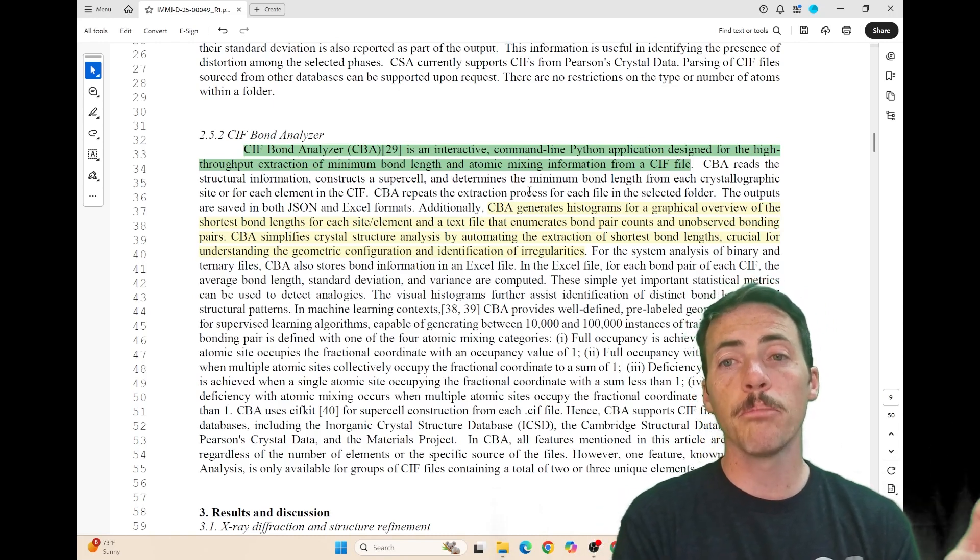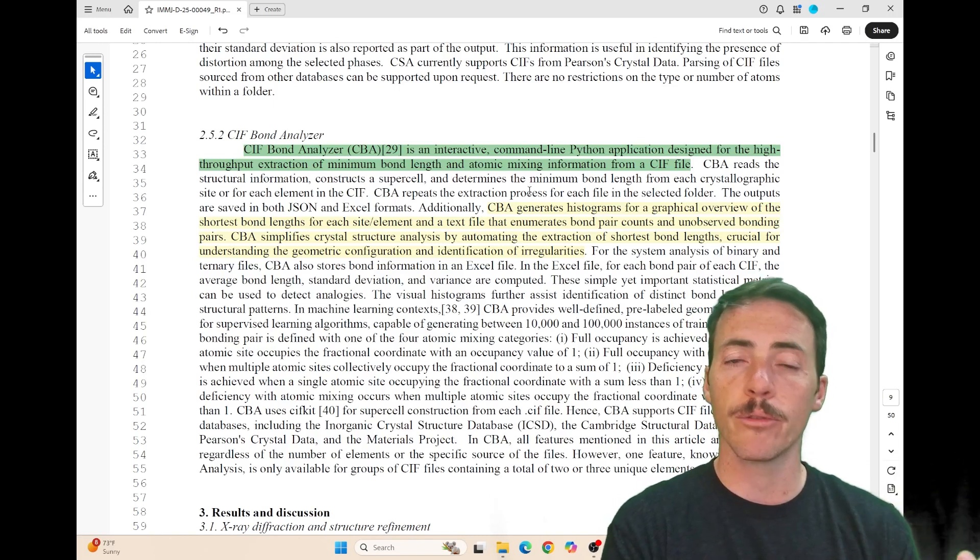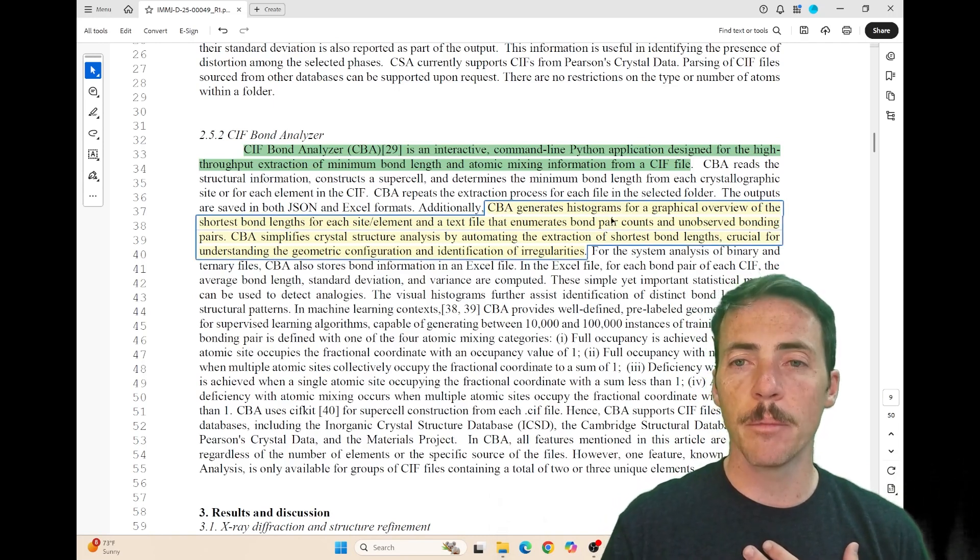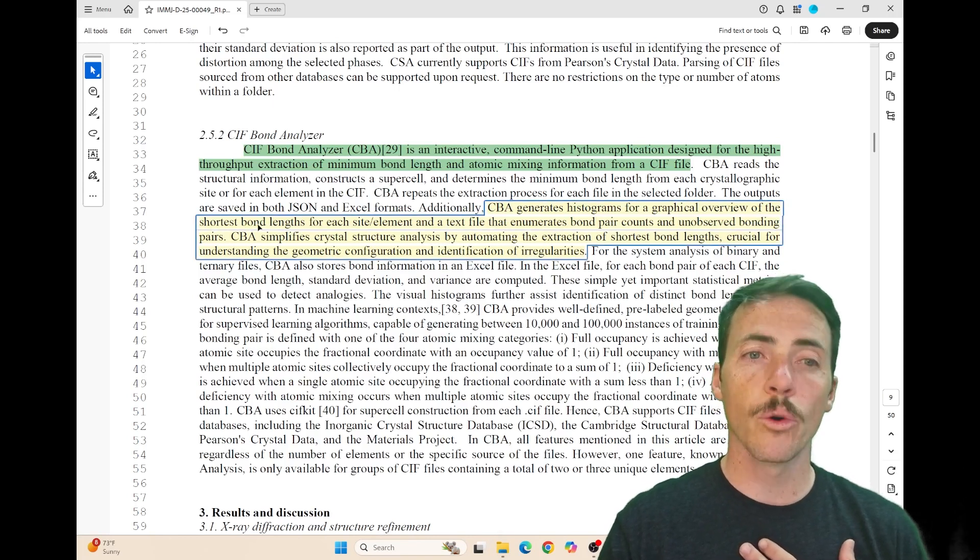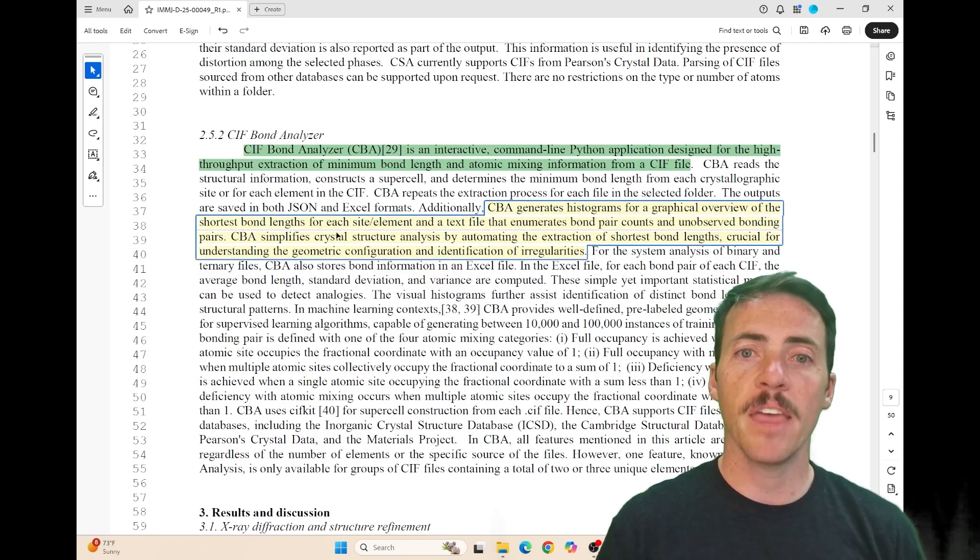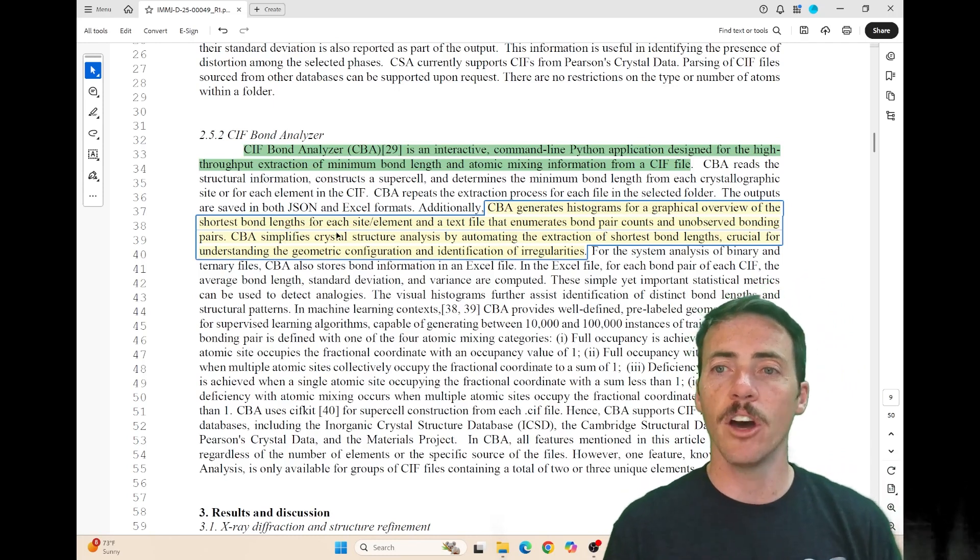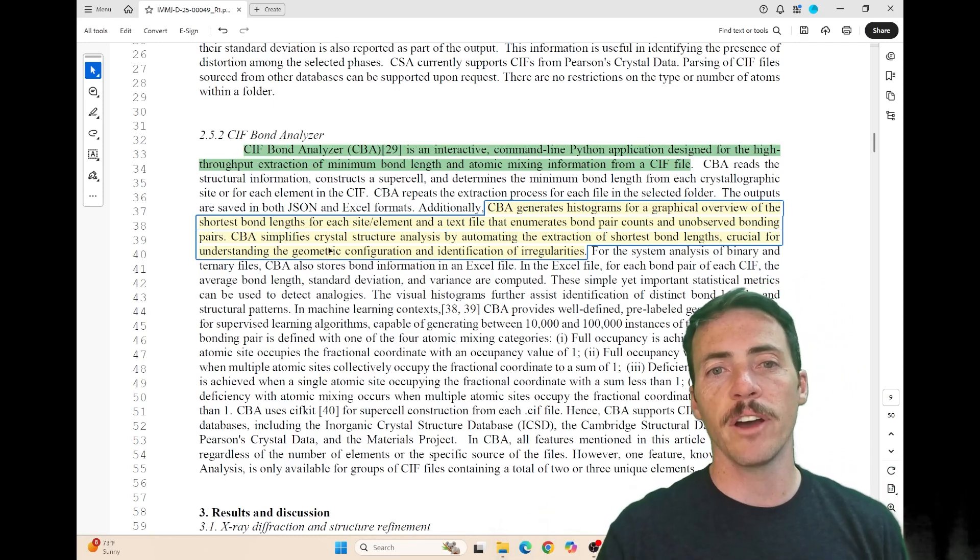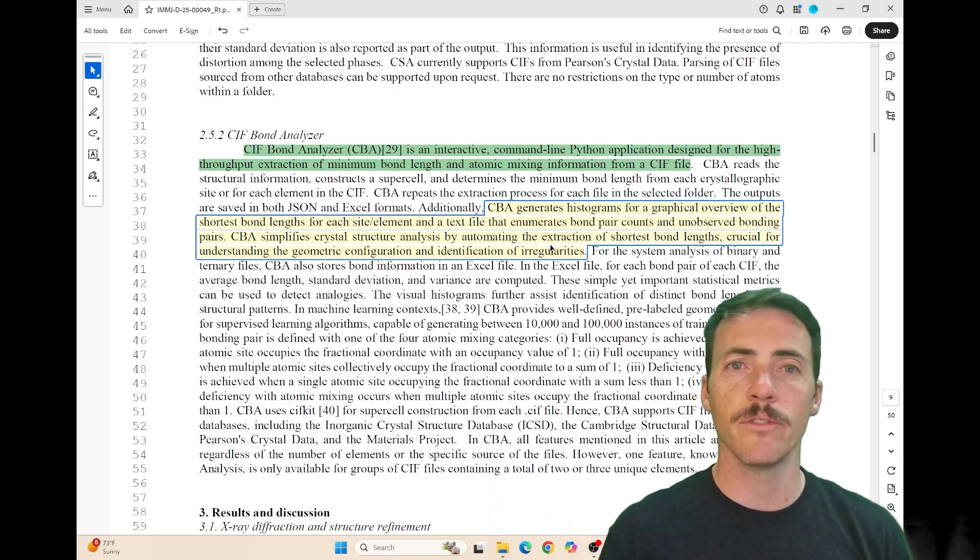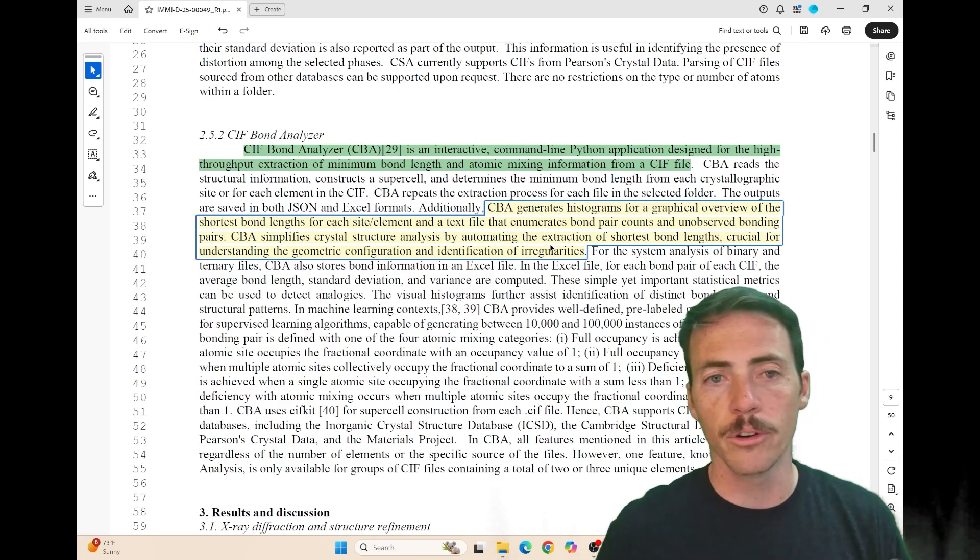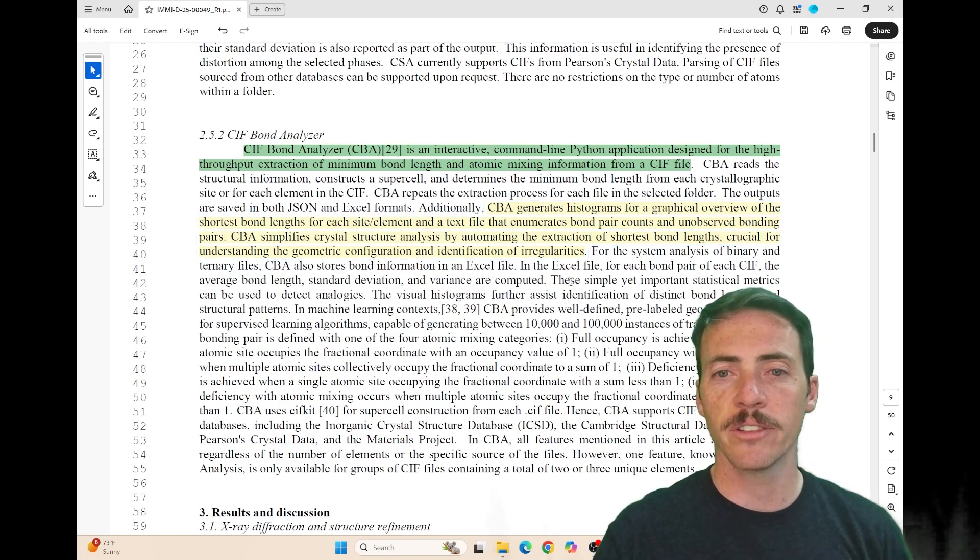Typically, the neighbor closest to another atom has the largest chemical impact on it. This tool identifies that neighbor in a high-throughput way. CBA generates histograms for a graphical overview of the shortest bond length of each site or element, plus a text file enumerating bond pair counts and unobserved bonding pairs. This simplifies crystal structure analysis by automating extraction of shortest bond lengths, which is crucial for understanding geometric configurations and identifying irregularities.